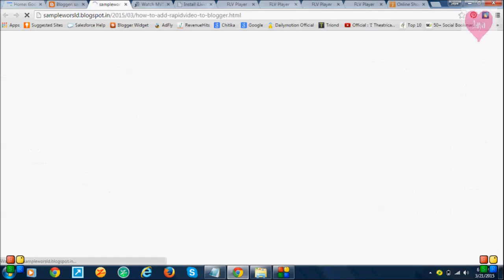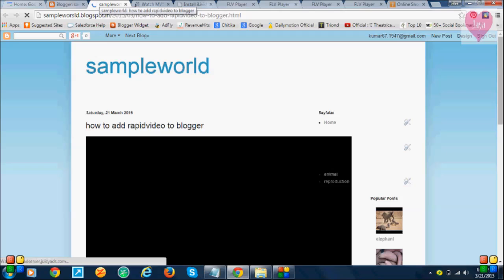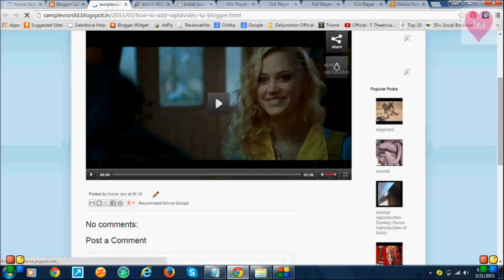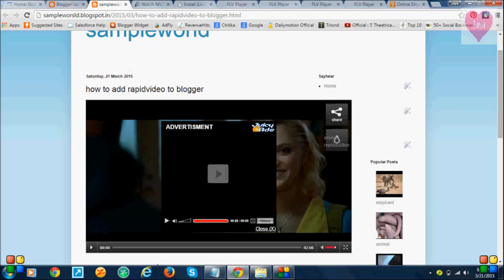Let me see if the video was added or not. Yeah, the video is added here. Like this, you can add videos to your Blogger.